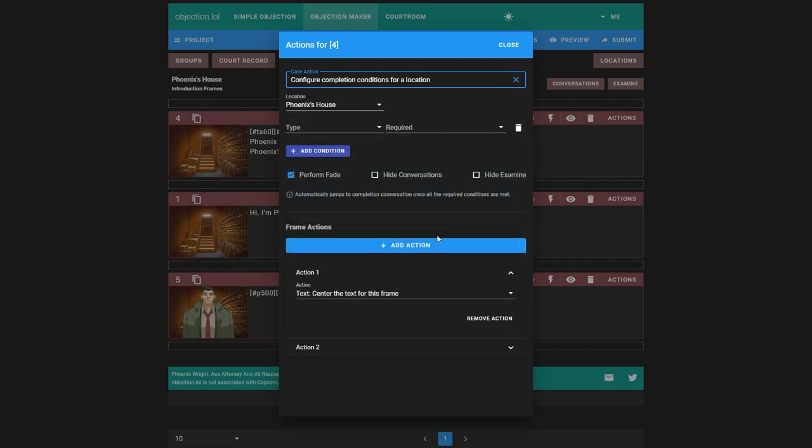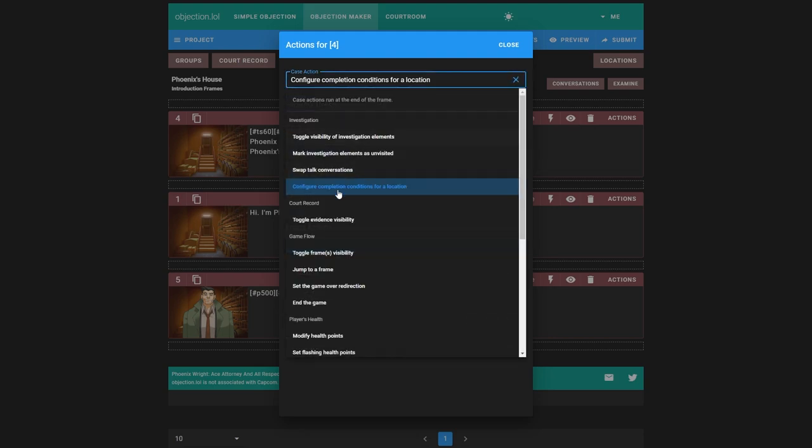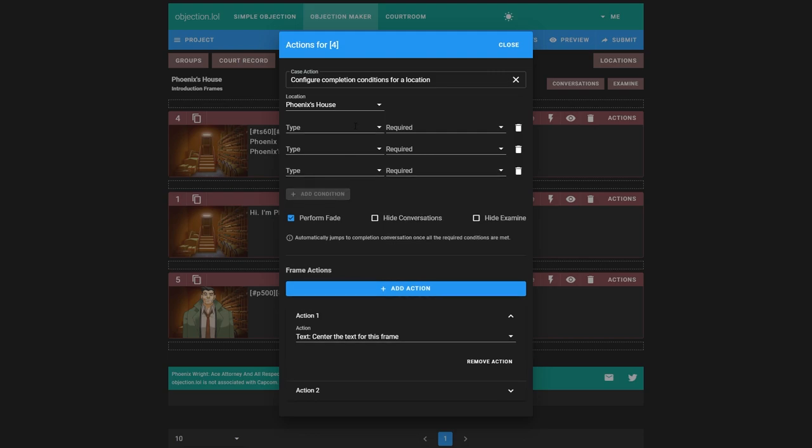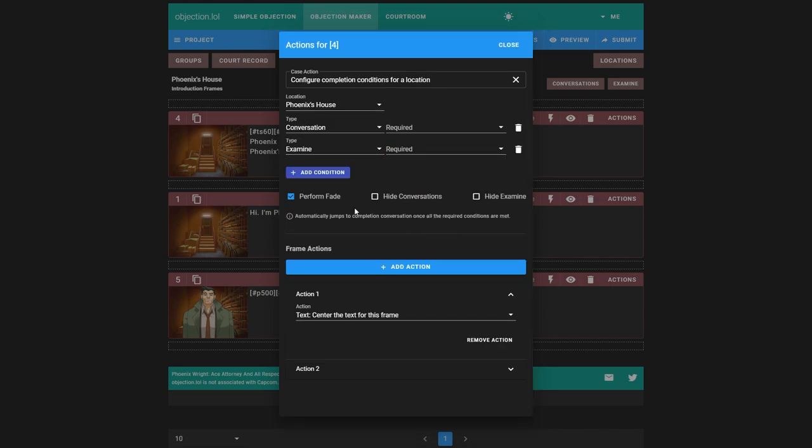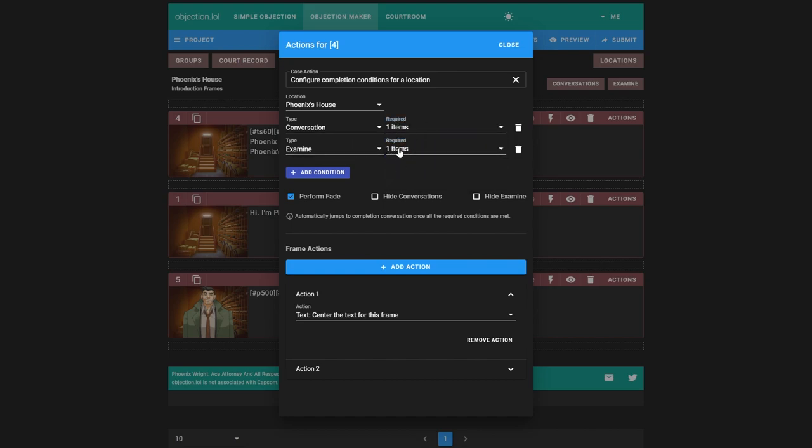But configure completion conditions for location. This is the important one we want. So we can select our location and add as many as we want. All three: conversation, examine, and expression. Expression is something a little bit more advanced. It's like variables, like five equals two. That's never going to be true. You have to write it like mathematically. Like if you do that, it won't work. I believe you need two equals if you're doing like a variable. Conversation examine, it's like once we've done the case and examine the door, it will run a certain amount of frames that we choose. And let's say we make Gumshoe leave there, then we want to hide these conversations but keep the examined. I'll perform fade. I'll show you what that does.